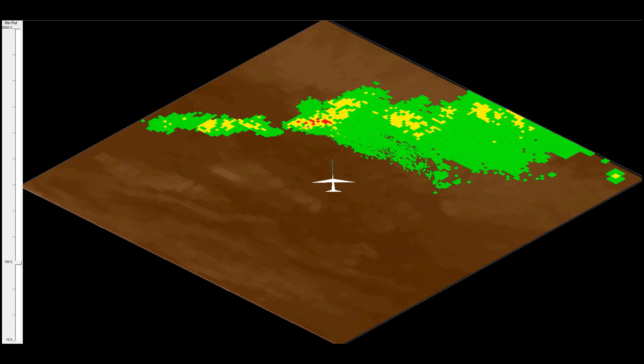You may have noticed that the buffer is actually larger than the displayed area and even goes behind the aircraft. This is very handy.